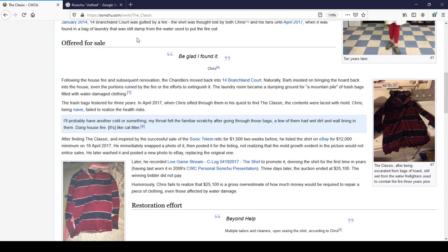Offered for sale. Be glad I found it. Chris. Following the house fire and subsequent renovation, the Chandlers moved back into 14 Branchland Court. Naturally, Barb insisting on bringing the horde back into the house, even the portions ruined by a fire or the efforts to extinguish it. The laundry room became a dumping ground for a mountain pile of trash bags filled with water-damaged clothing.